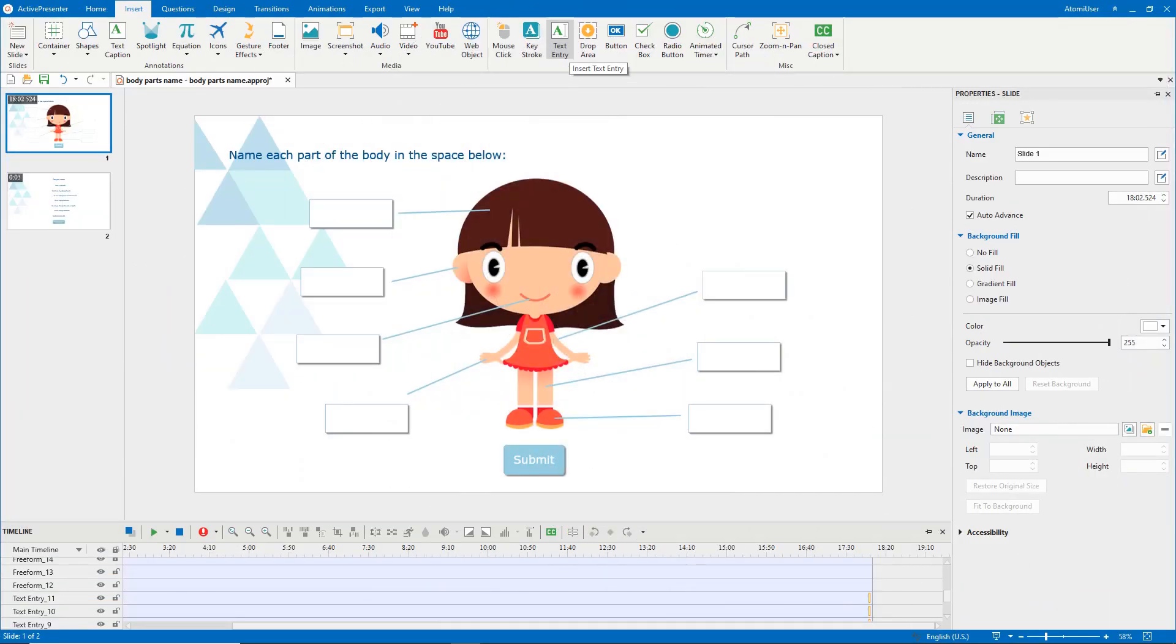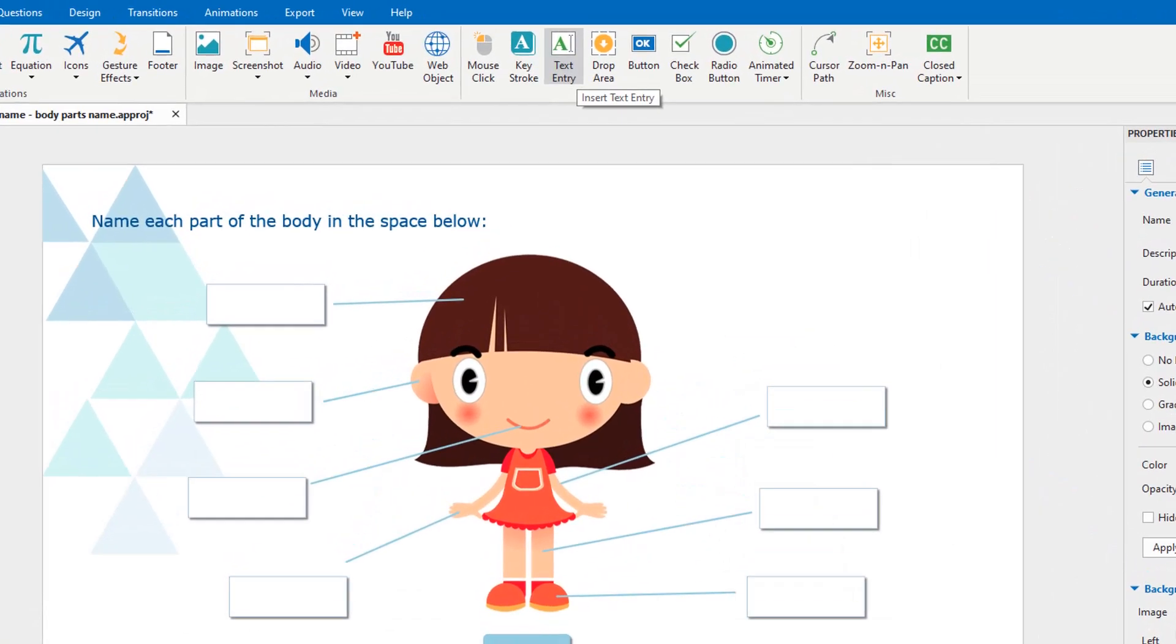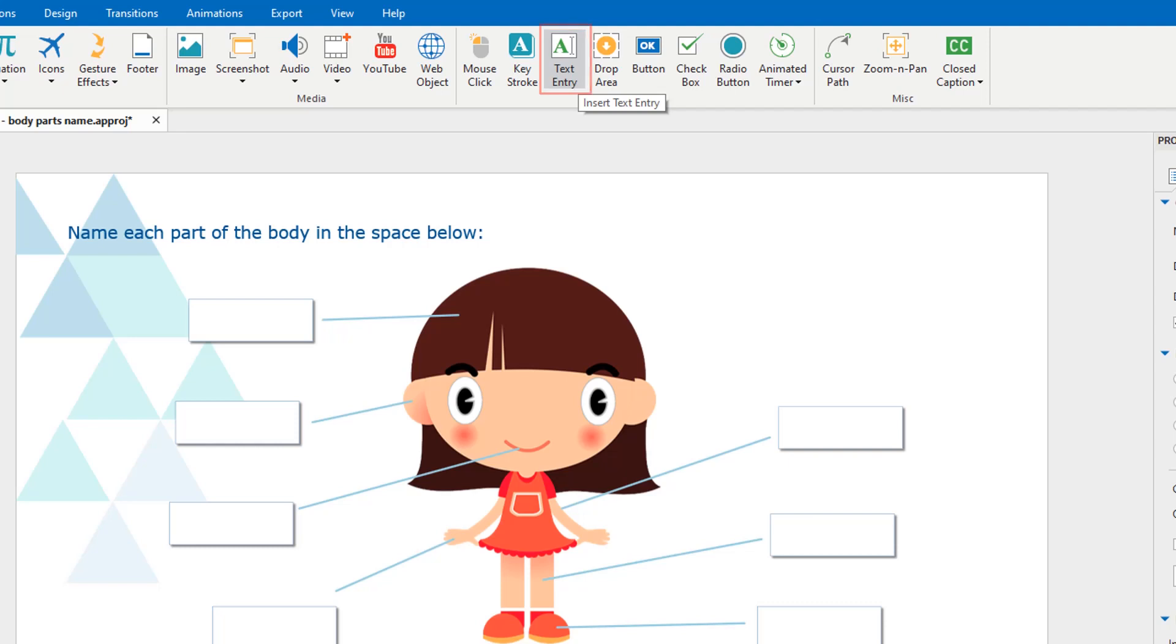In the previous video, we introduced you to buttons, which is one of the interaction objects in ActivePresenter 8. Today we want to talk about another type of interaction object: text entry. It allows users to enter text in. Using text entries is useful in testing knowledge and collecting information.